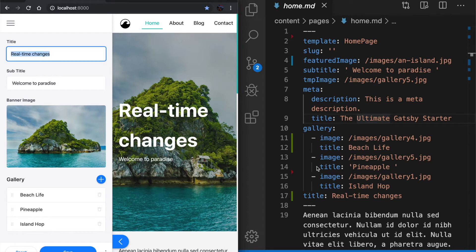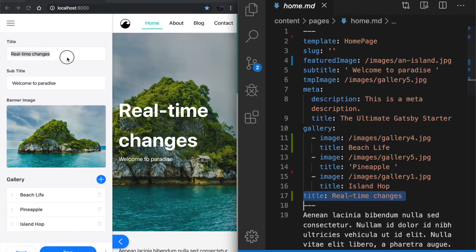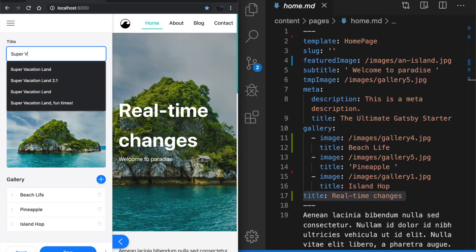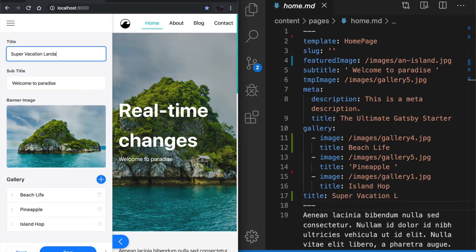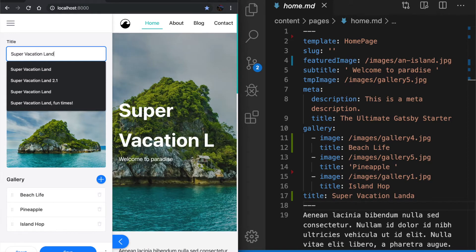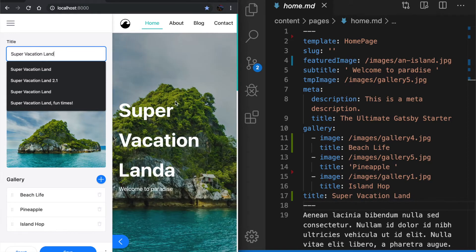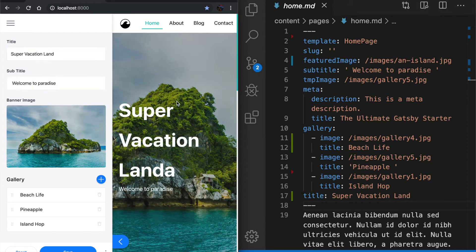If you look at the title field at the bottom here, real-time changes, we'll change it back to super vacation land. And here we are, right into the file system in real-time.